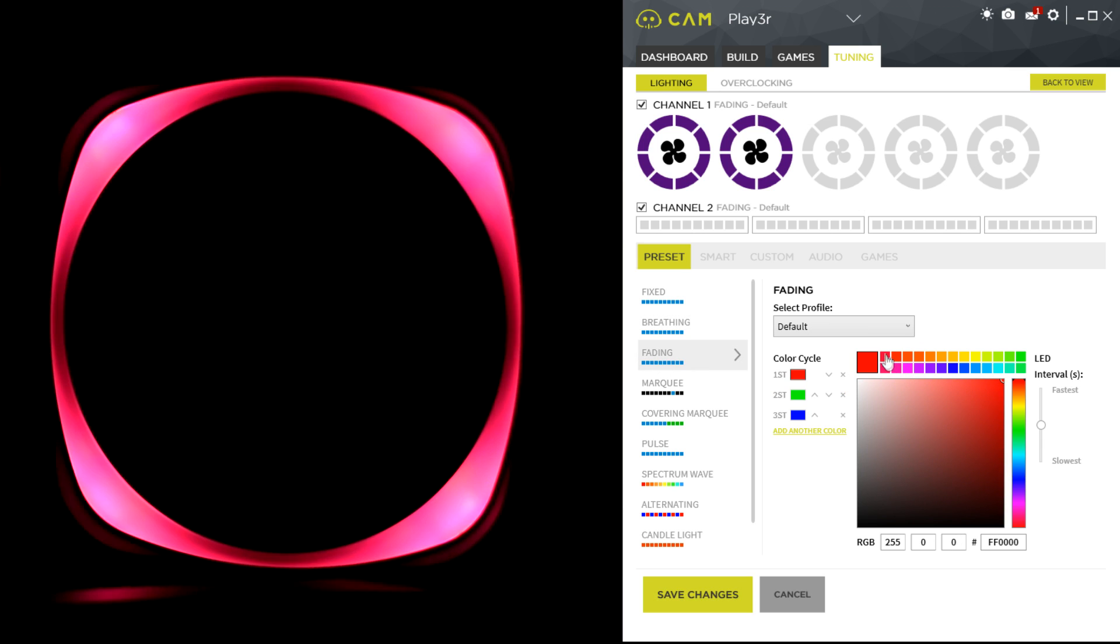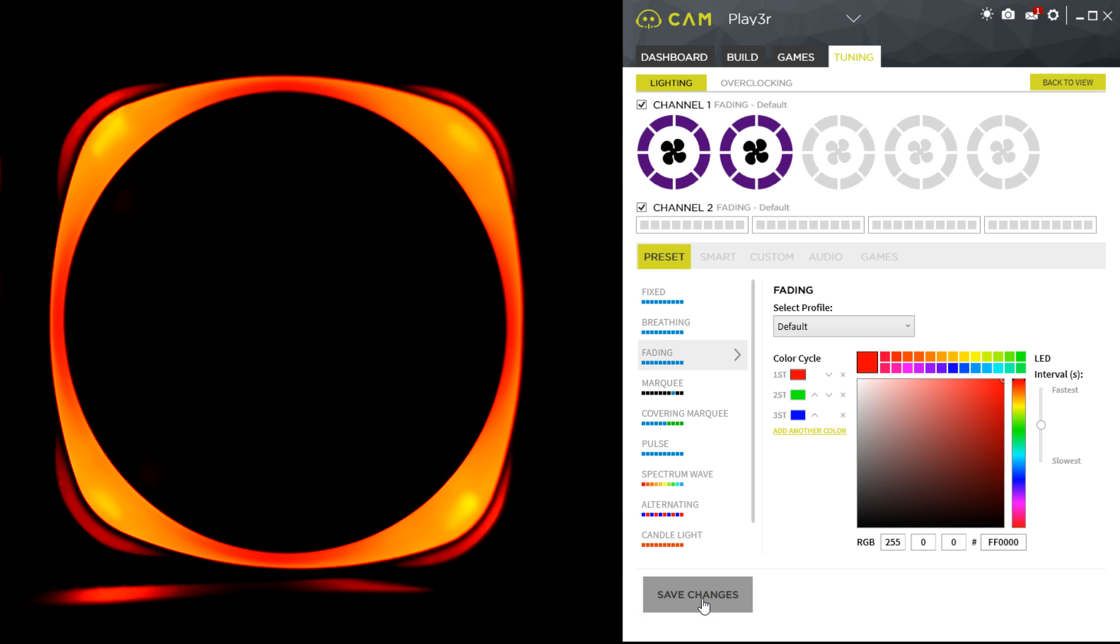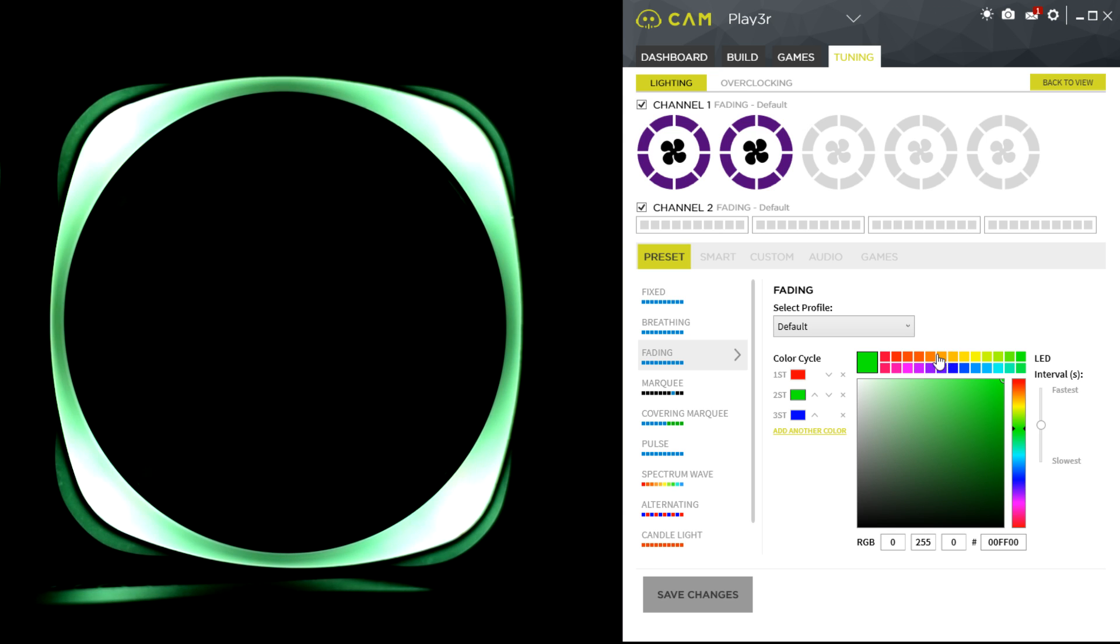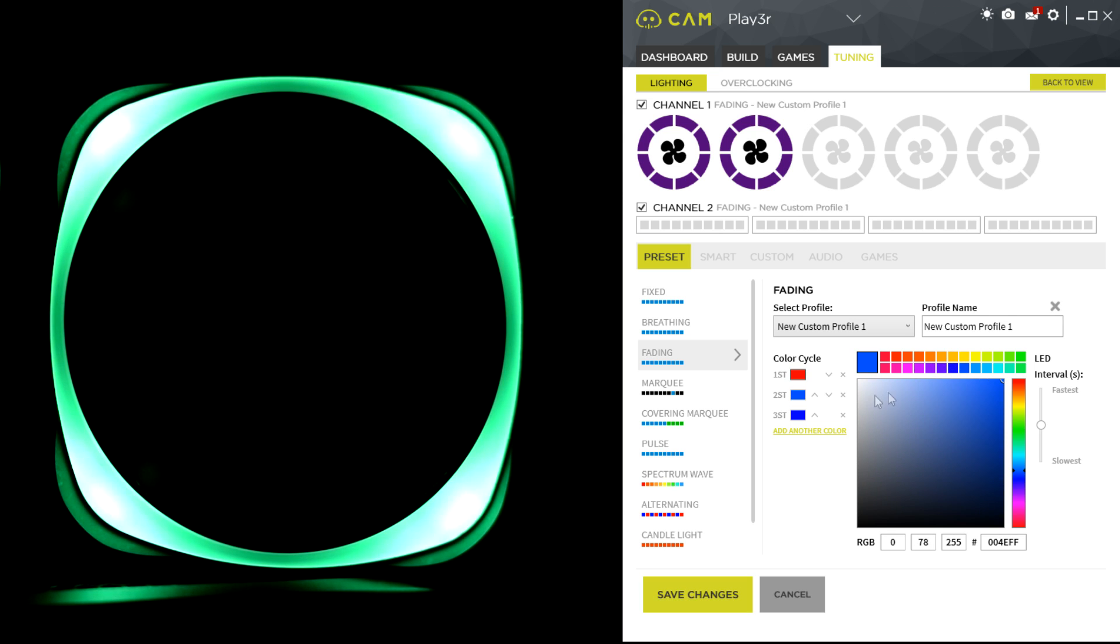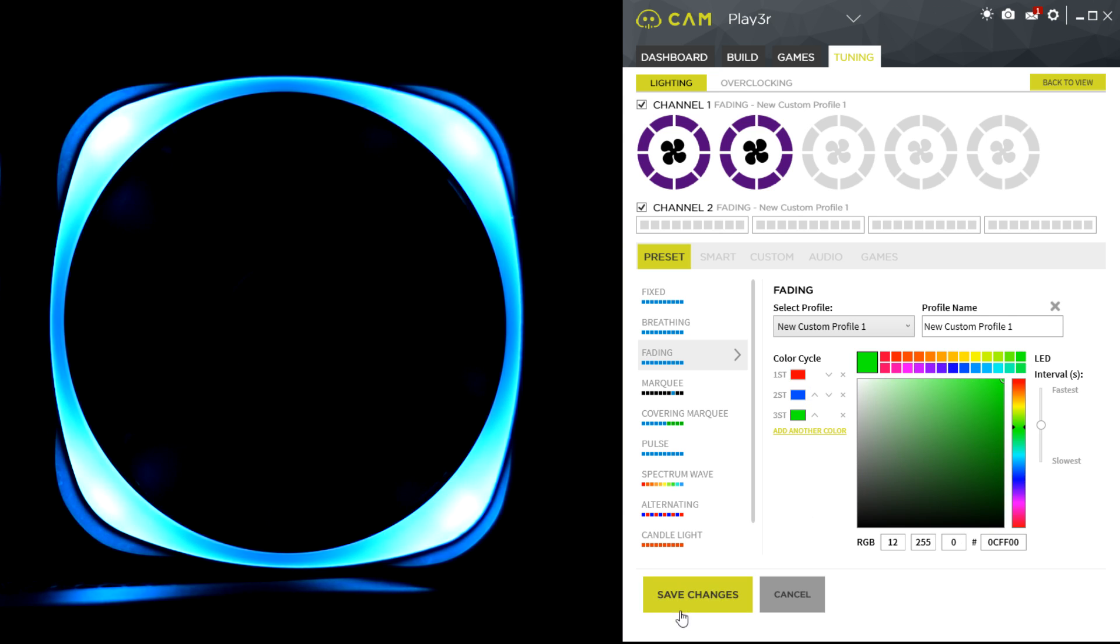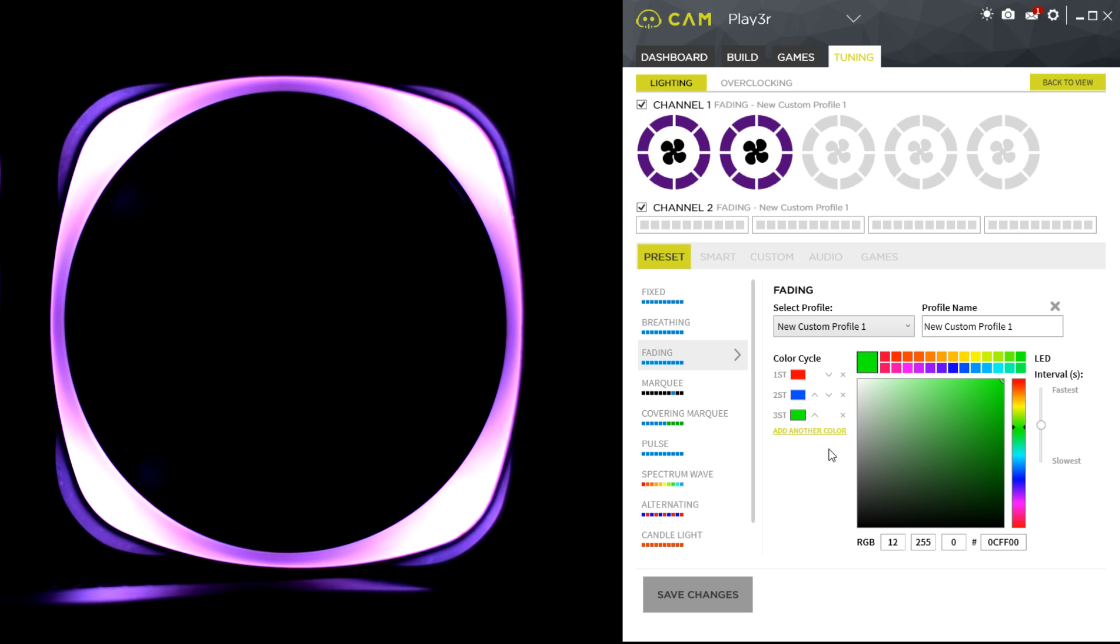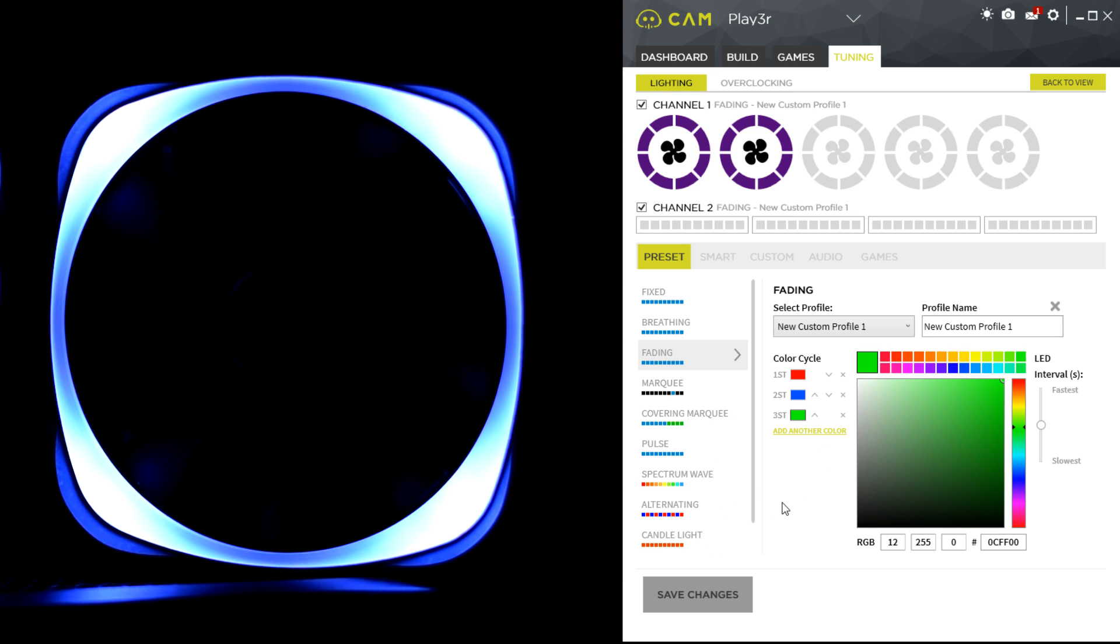Fading will fade between different colors, and you can select the different colors. So you can have it fade between red, blue, and then green, and it will reset when you click save.